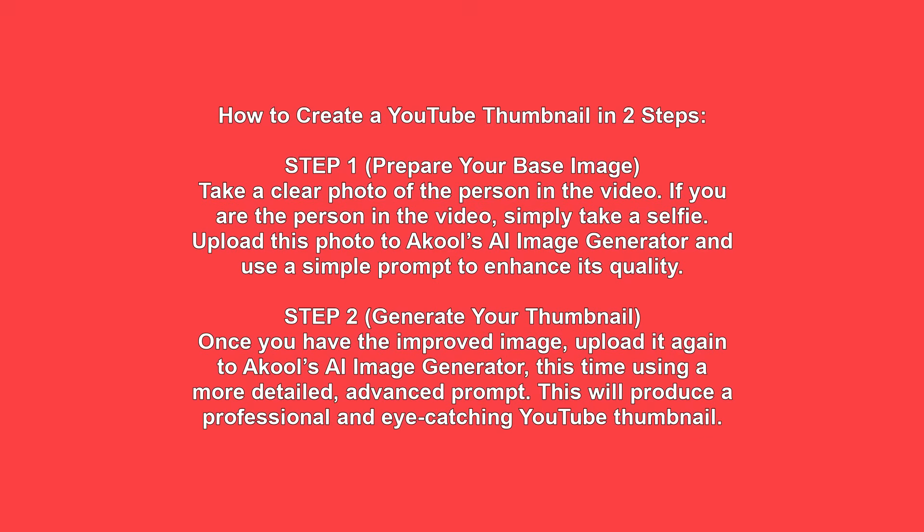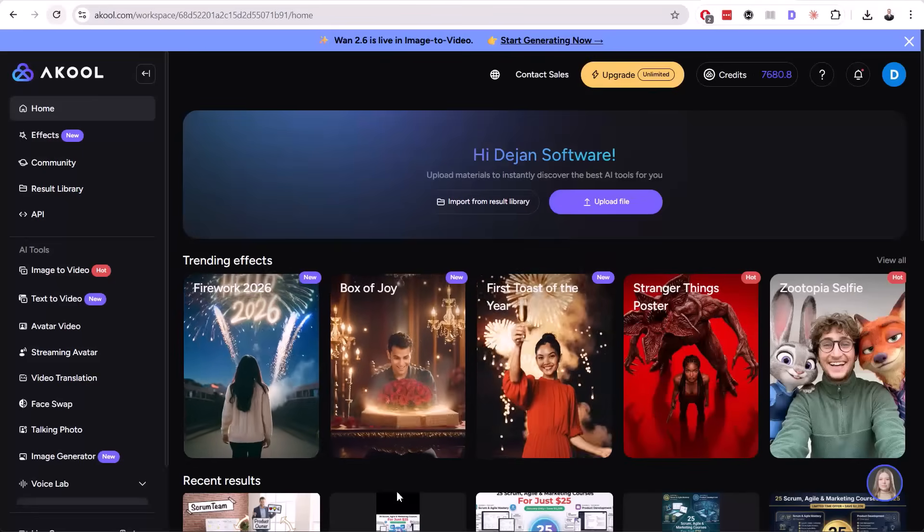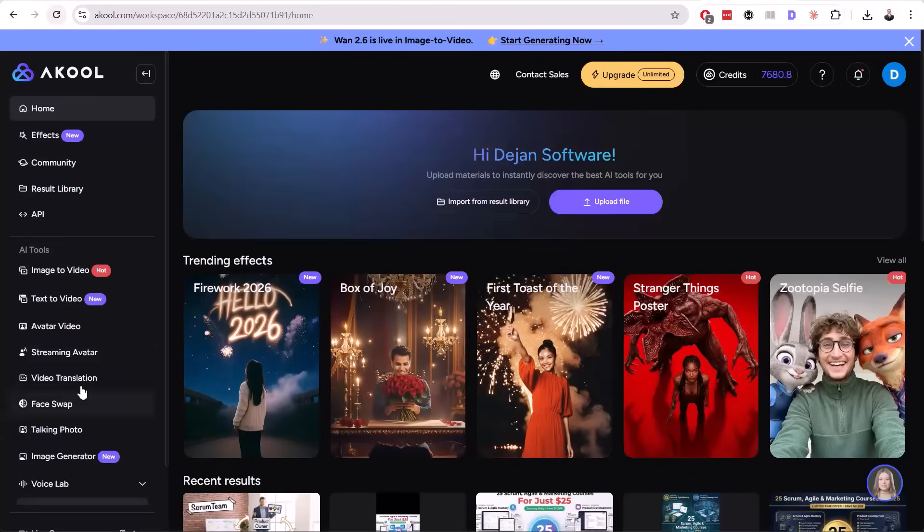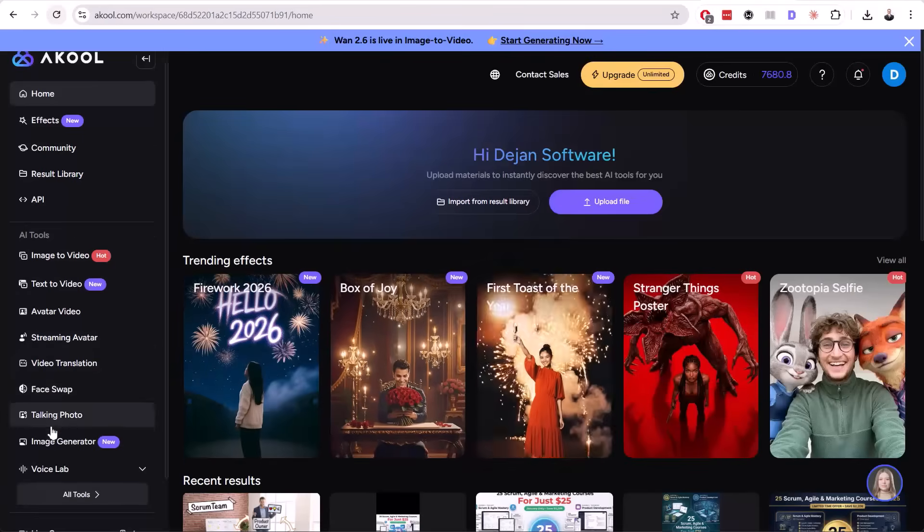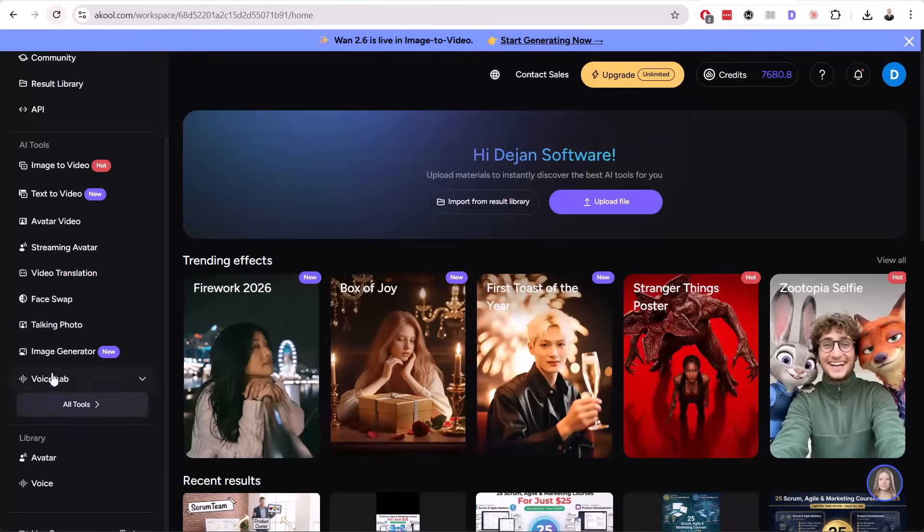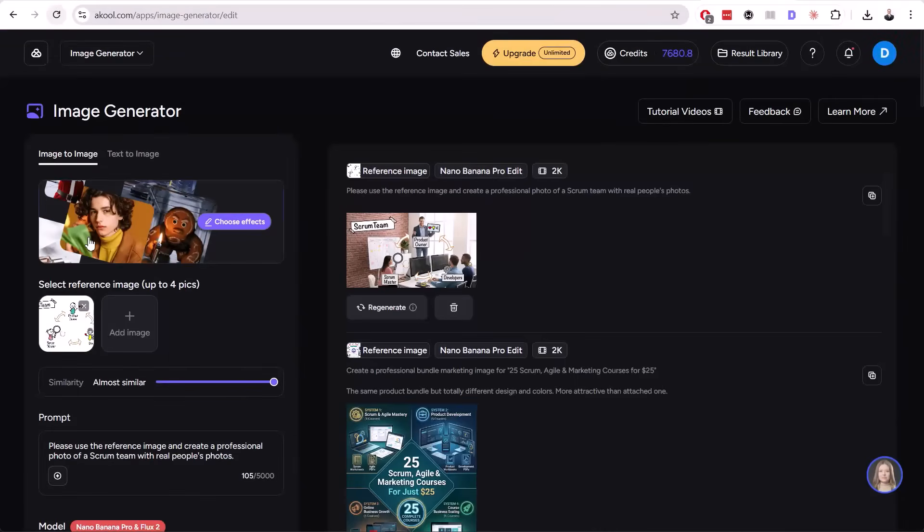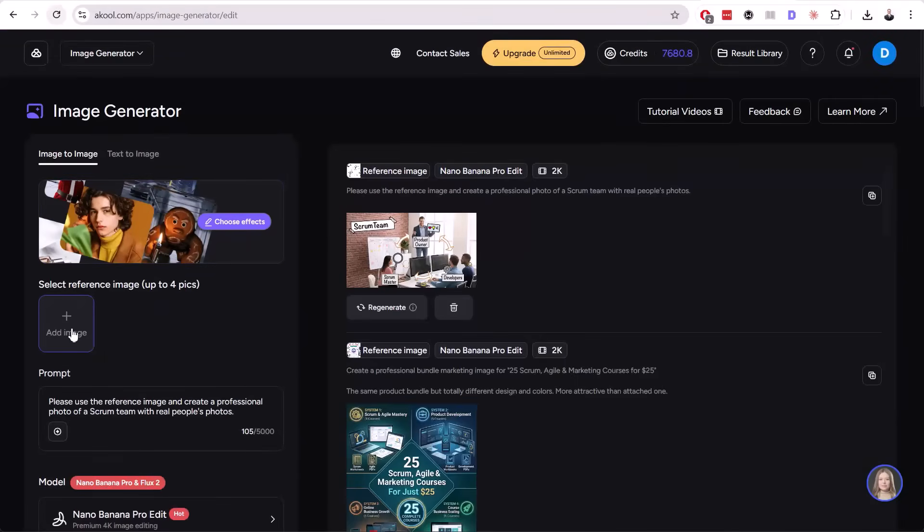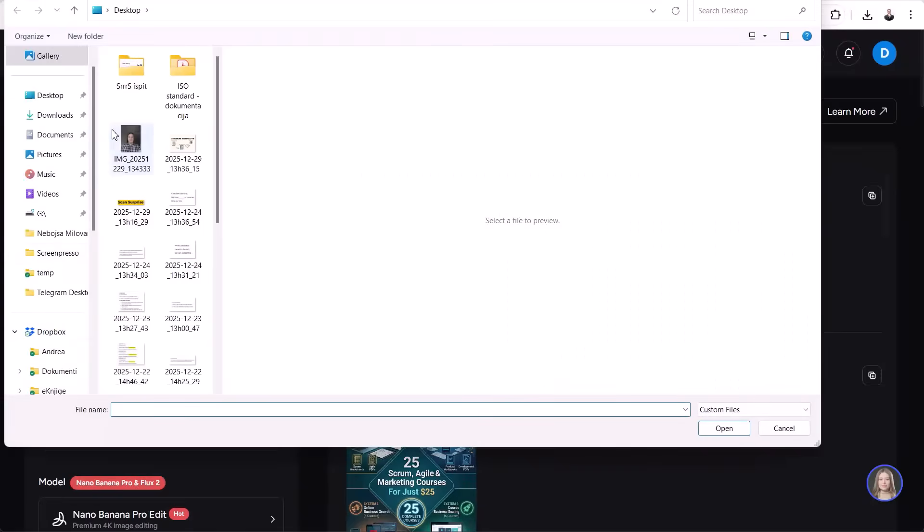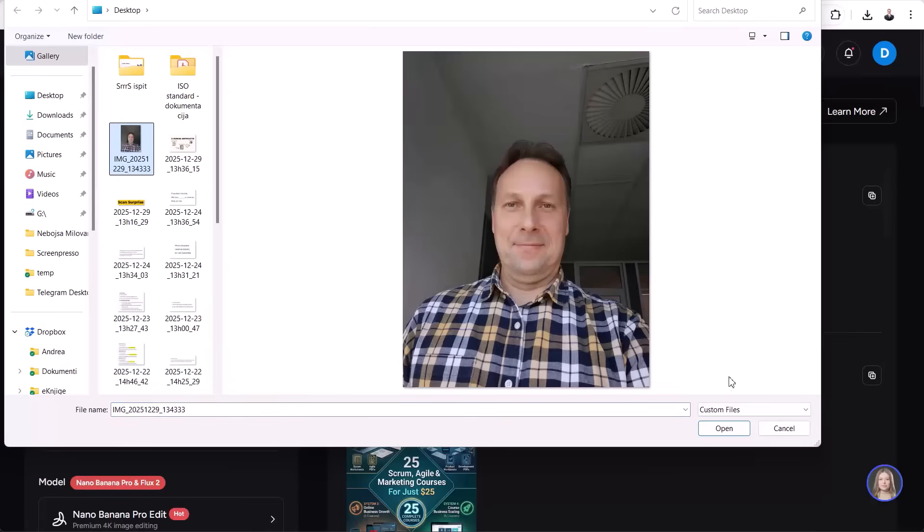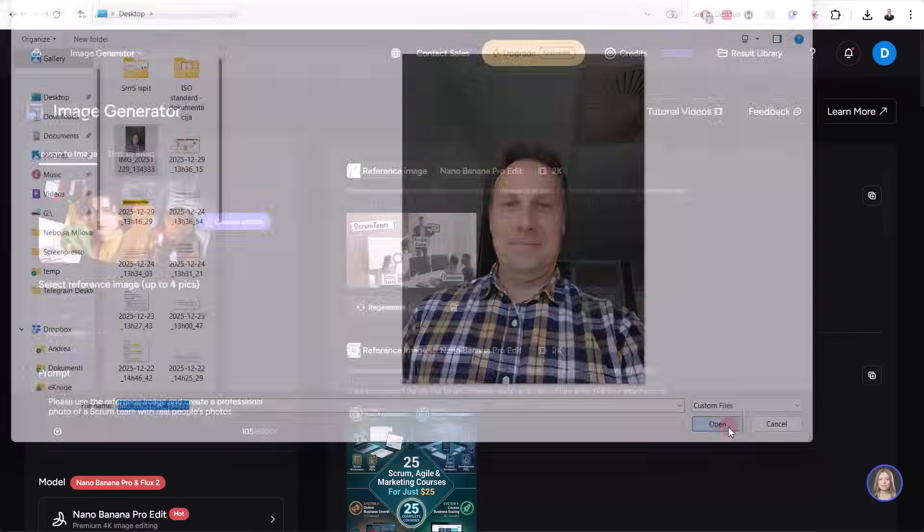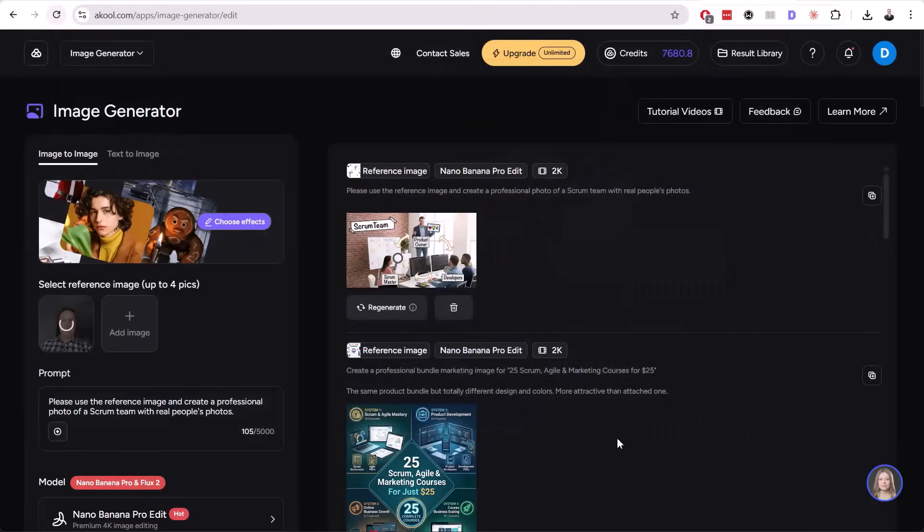Now let's go again in the image generation. We will remove that image from the previous video and add our image. This is my image from just right now. It's a regular selfie image. The idea is to make that image amazing.